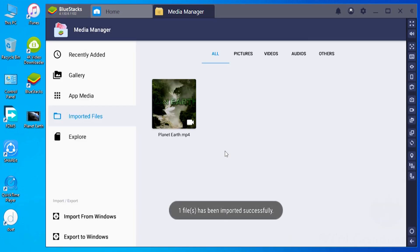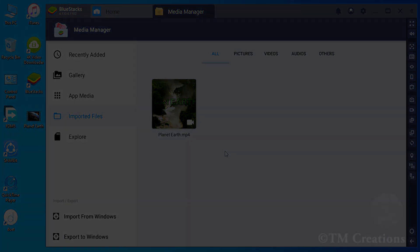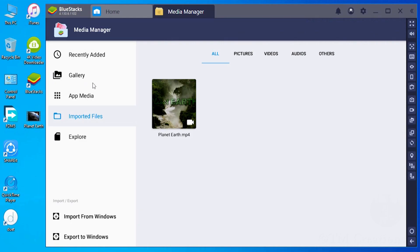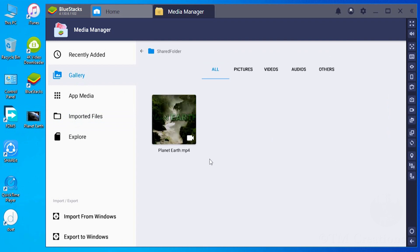Imported files appear here in the imported files menu. Also, imported files appear in the shared folder of Gallery of Media Manager.